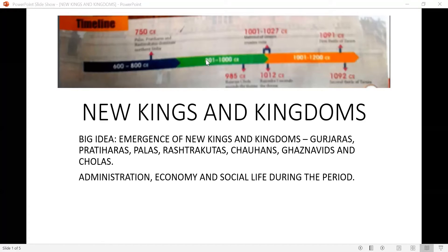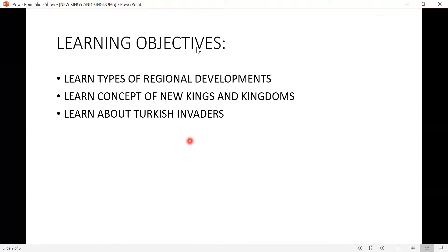The big idea covers administration, which includes economy, social life, and also political life during the period. The learning objectives of this chapter are: to learn the types of regional developments, to learn the concept of new kings and kingdoms, and to learn about the Turkish invaders. These three topics may look small, but this chapter is very big and interesting because it has a lot of information about different types of rulers, kings, and kingdoms.